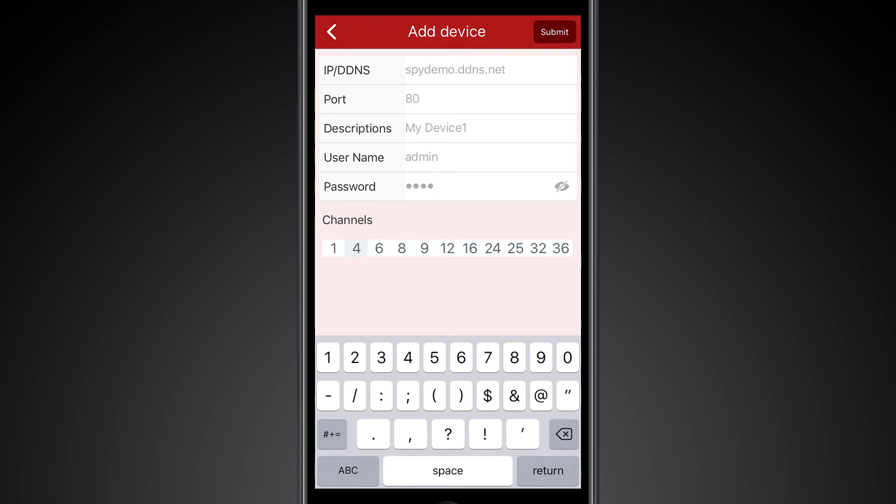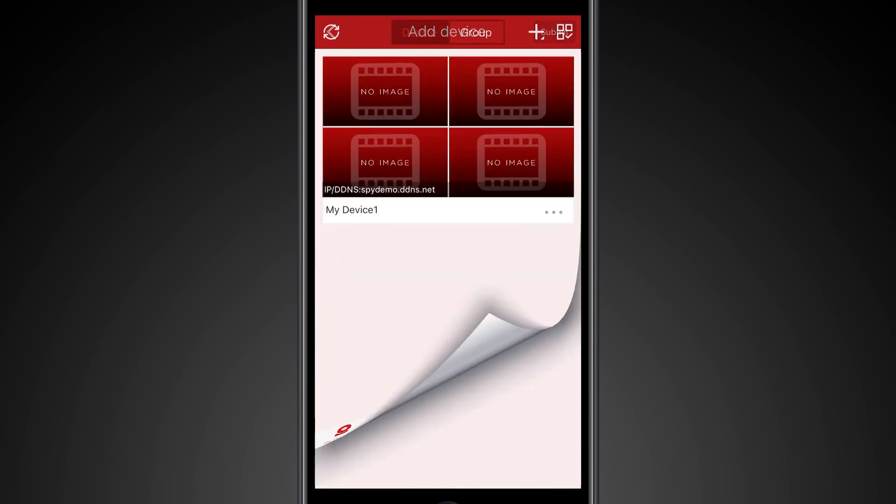The description is the title of the device you would like. Enter the username and password. In this case, our username is admin and we've entered our password. You want to select the number of channels that's related to the DVR. In this case, it's four channels. Then you'll hit submit.